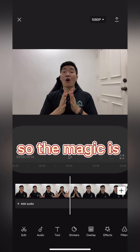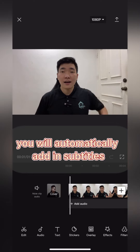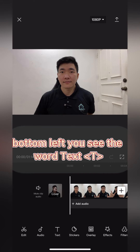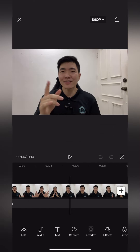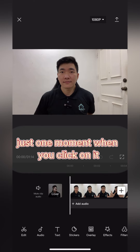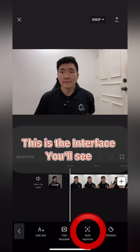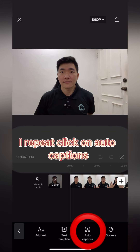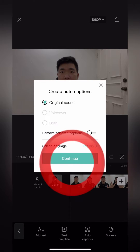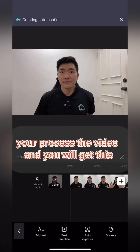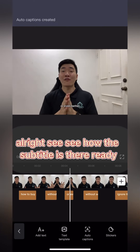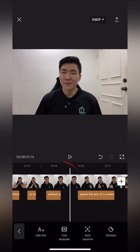Now you're editing the video. The magic is it will automatically add subtitles timed to your video. At the bottom left, you'll see the word 'Text' — click on the T for text. Once you click on it, you'll see the interface. Click on 'Auto Captions' — it's the second one from the right. Then click Continue and it will process the video.